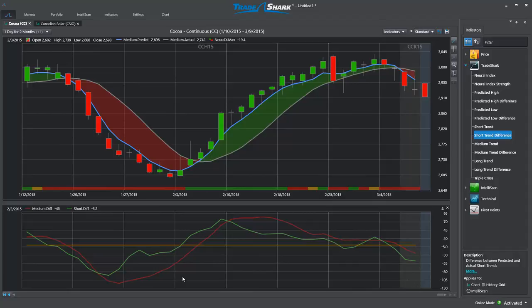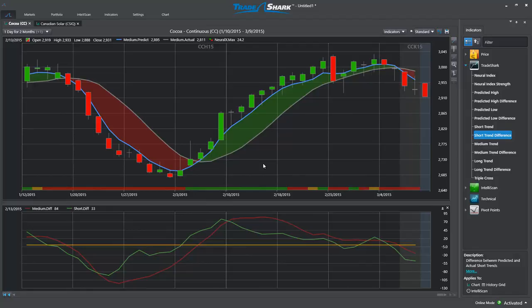Conversely, at the bottom of this chart, the difference begins to slope aggressively higher in combination with a bullish neural index value. This signal allowed traders to prepare for long positions and profit from the market advance.